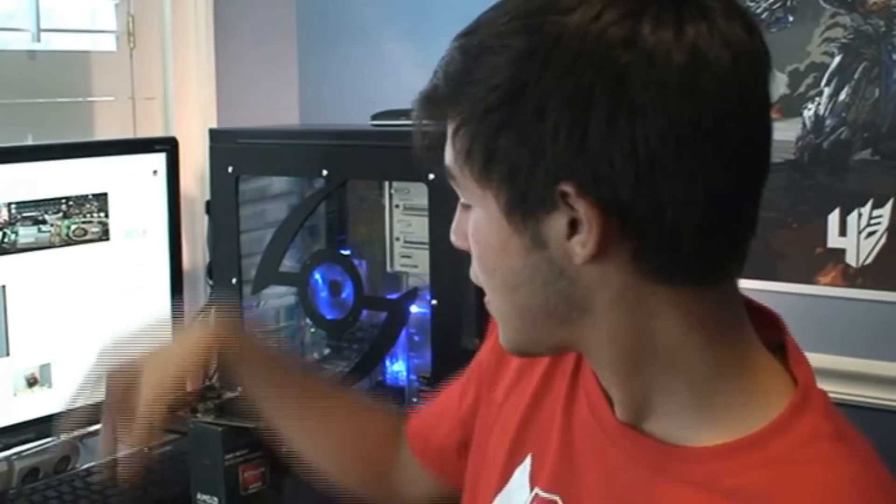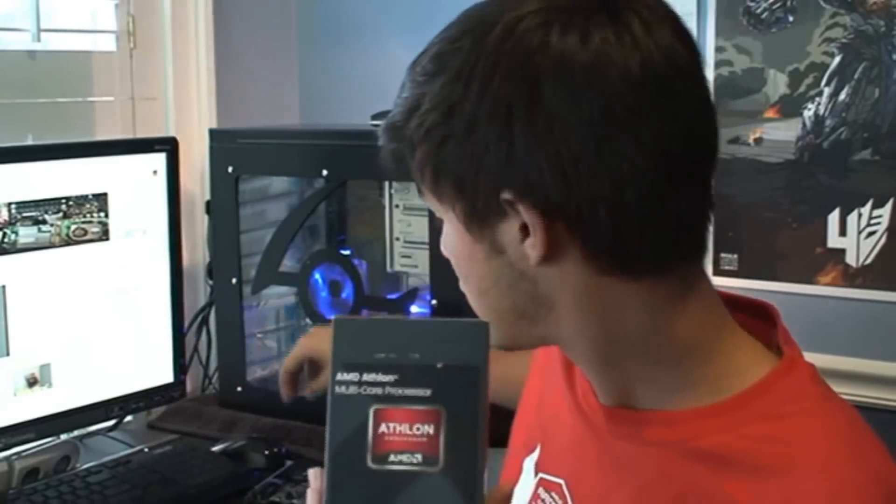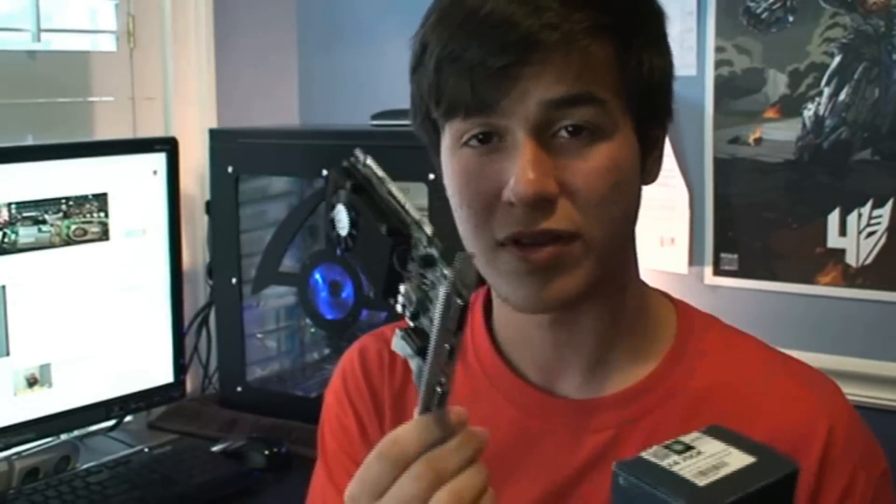Now talking about price per performance, the A10 7850K is priced right now at $160 on Newegg.com. The A10 6700 is priced at around $130 on Newegg, and the AMD Athlon 760K is priced at around $77, with the NVIDIA GT610 priced at around $50 — so basically $77 plus $50.